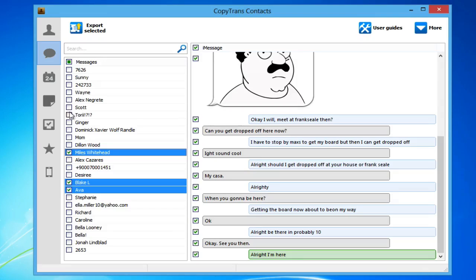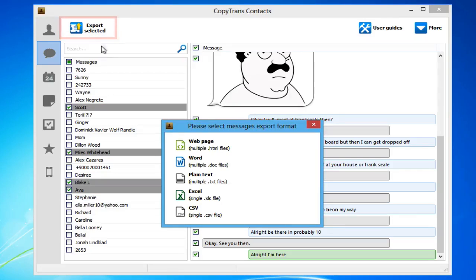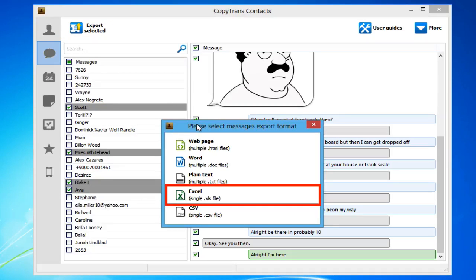After you have chosen all the messages you wish to export, click on the Export Selected button. Now choose the Excel option.